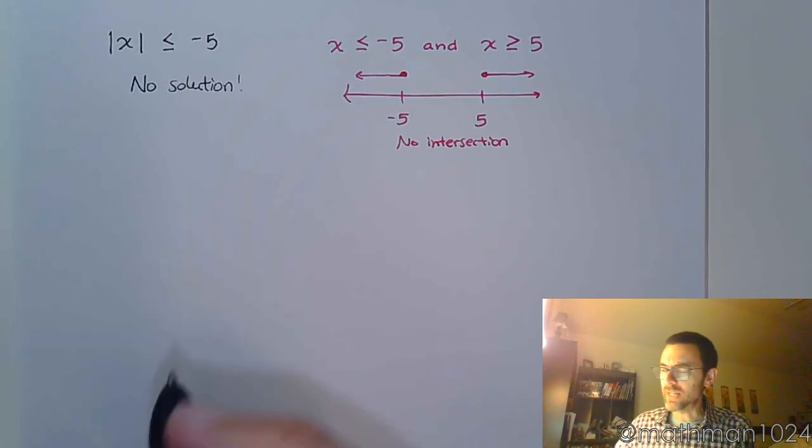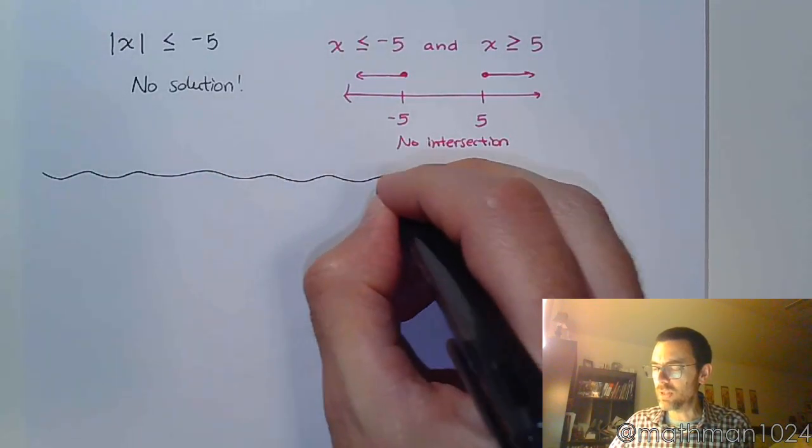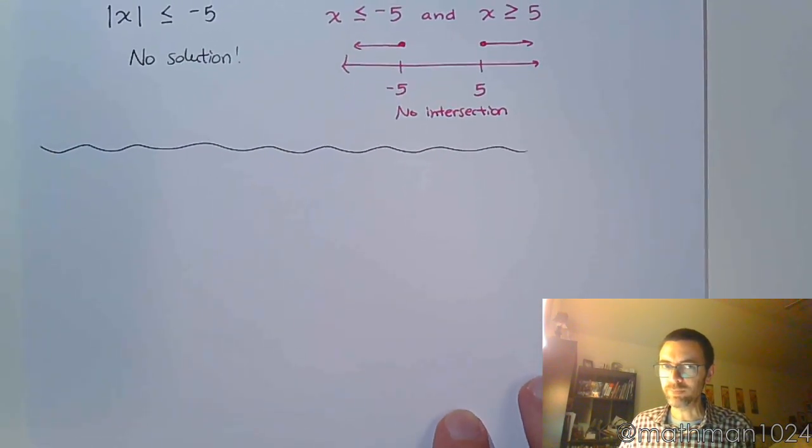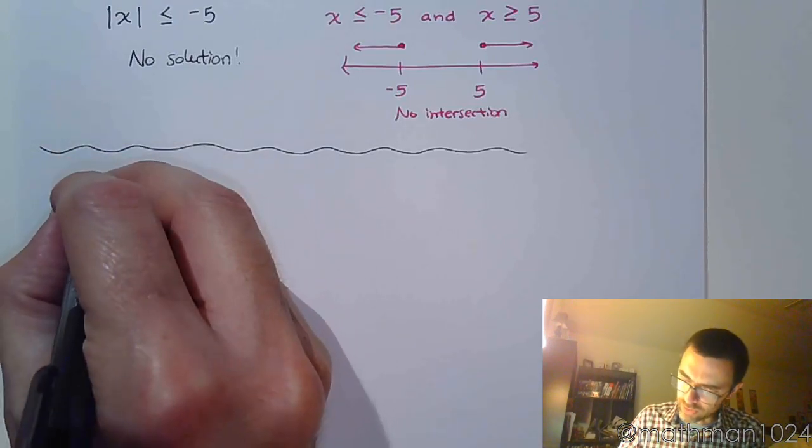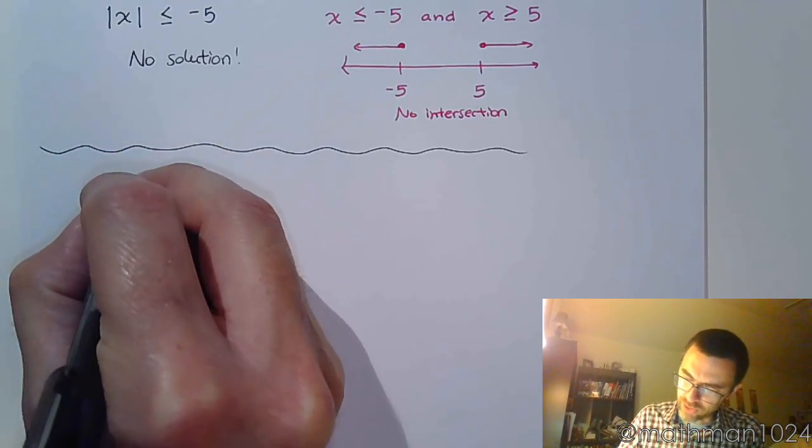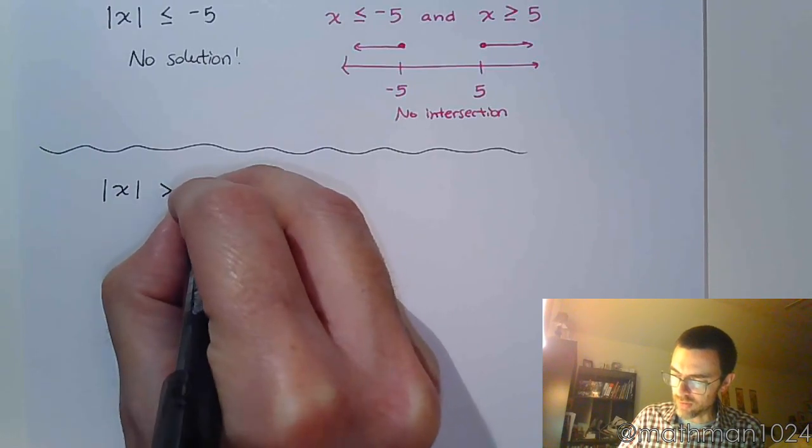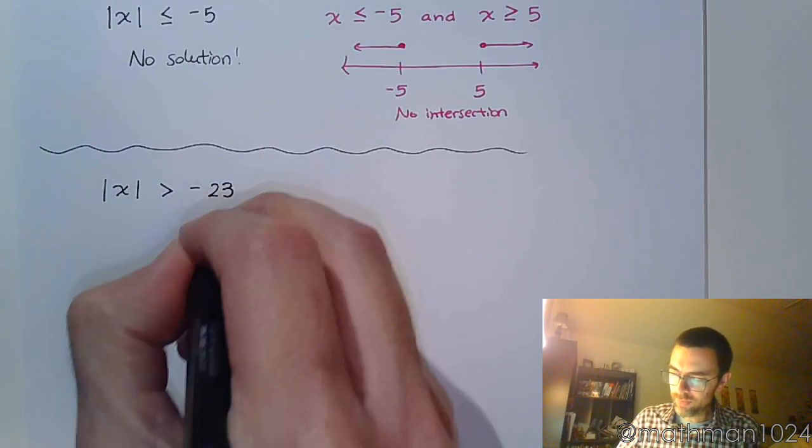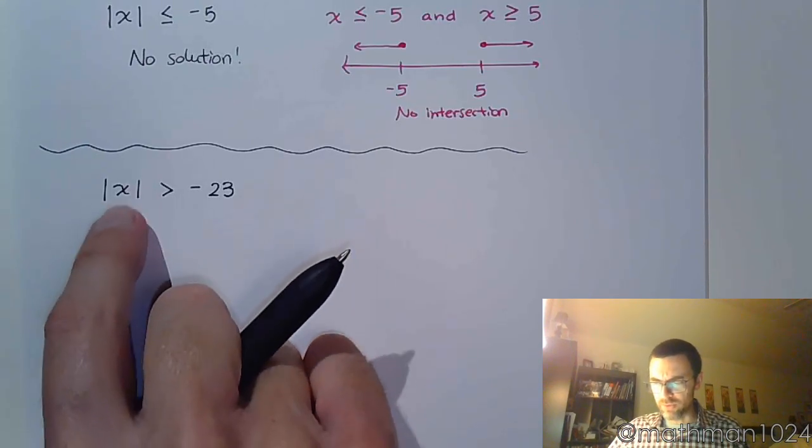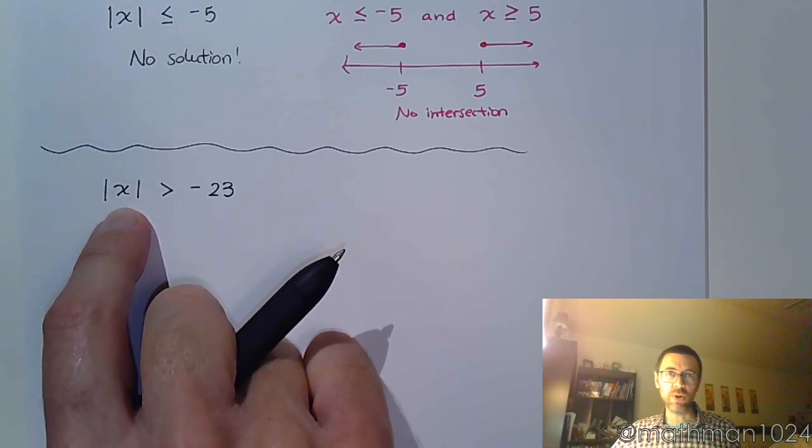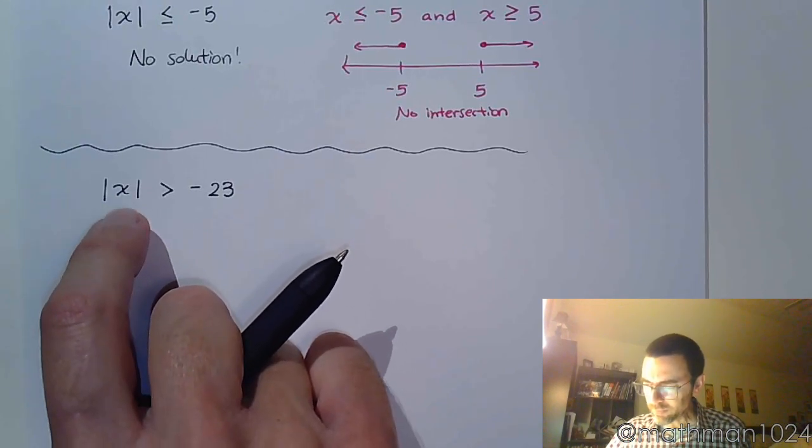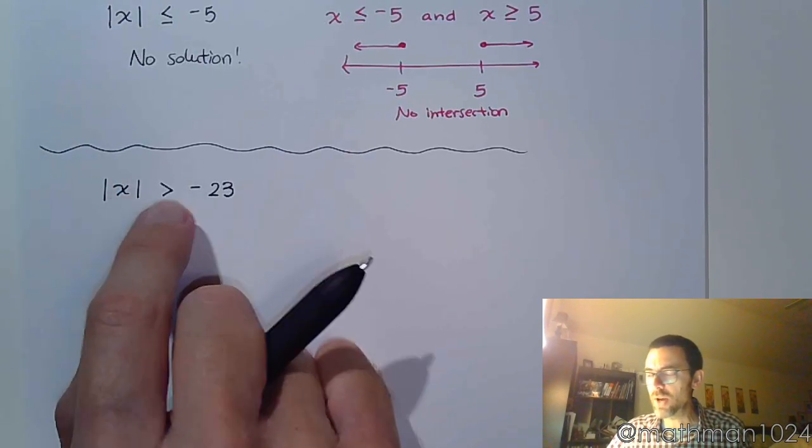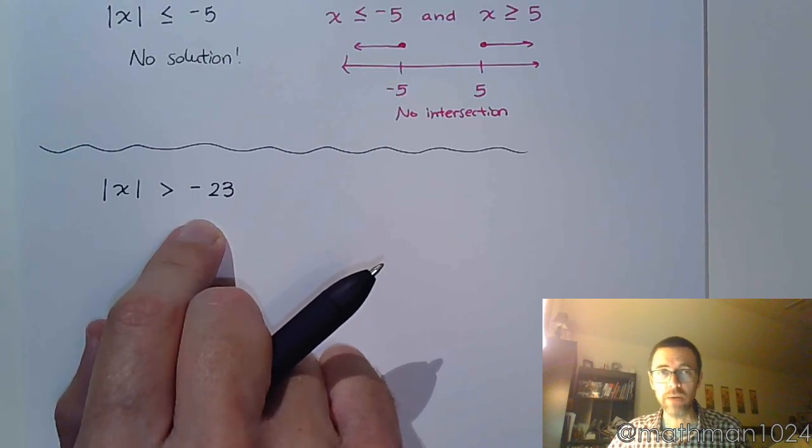Now, I'm pretty sure you're going to see at least one question in the homework that looks like that. But compare it to this one. If I take the absolute value of x is greater than negative 23, what's that going to look like? Well, think about the absolute value. It's either going to give you something 0 or positive. If this is 0, is 0 greater than negative 23? Yeah.